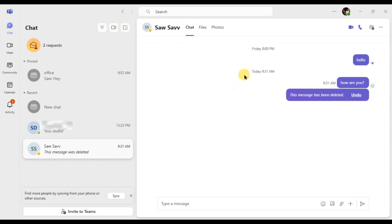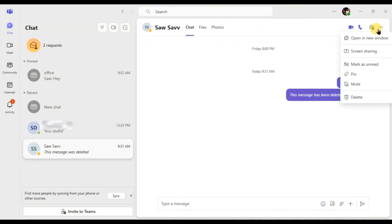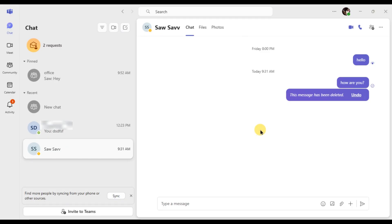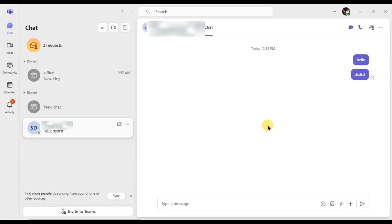If you want to delete the whole conversation for yourself, click on the three dots in the top right corner of the chat. Select Delete and a confirmation prompt will appear. Click yes, delete to remove the conversation. This only deletes the chat for you.